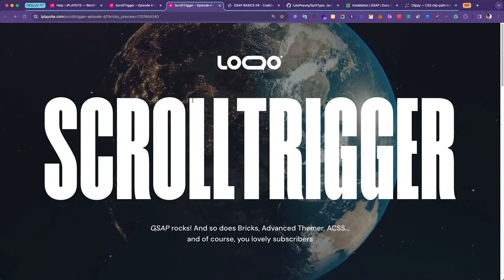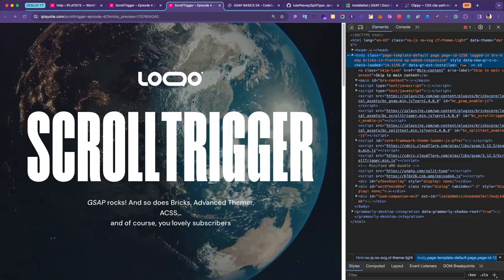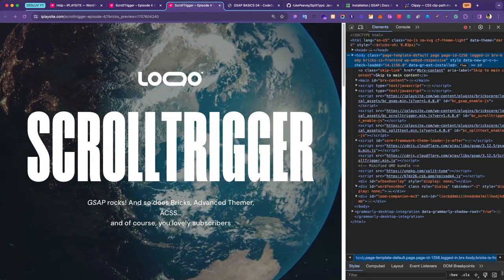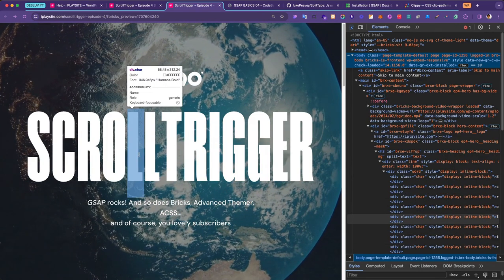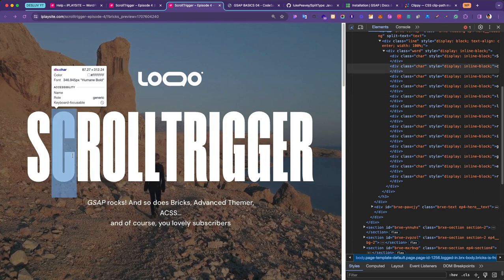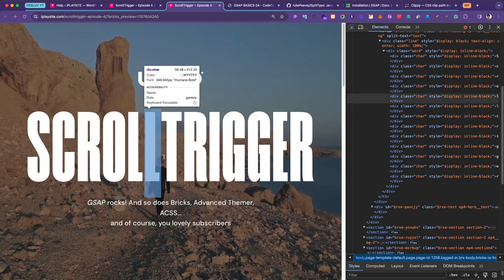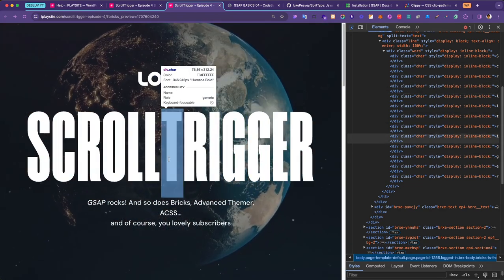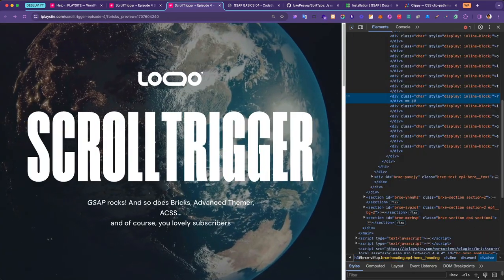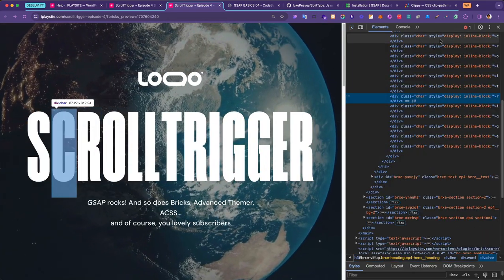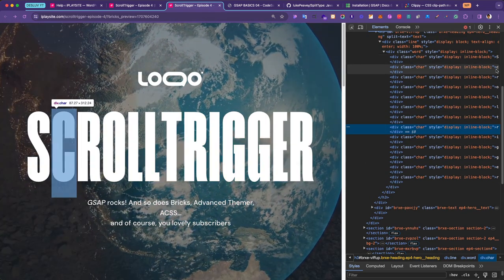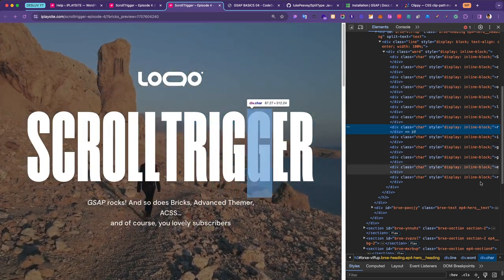There's no animation yet, but let me open the inspector to show you something. If you look at the characters here, the SplitType script has split up the characters for us — individual letters like S, C, R, O, L, L, etc. So the first part is done.